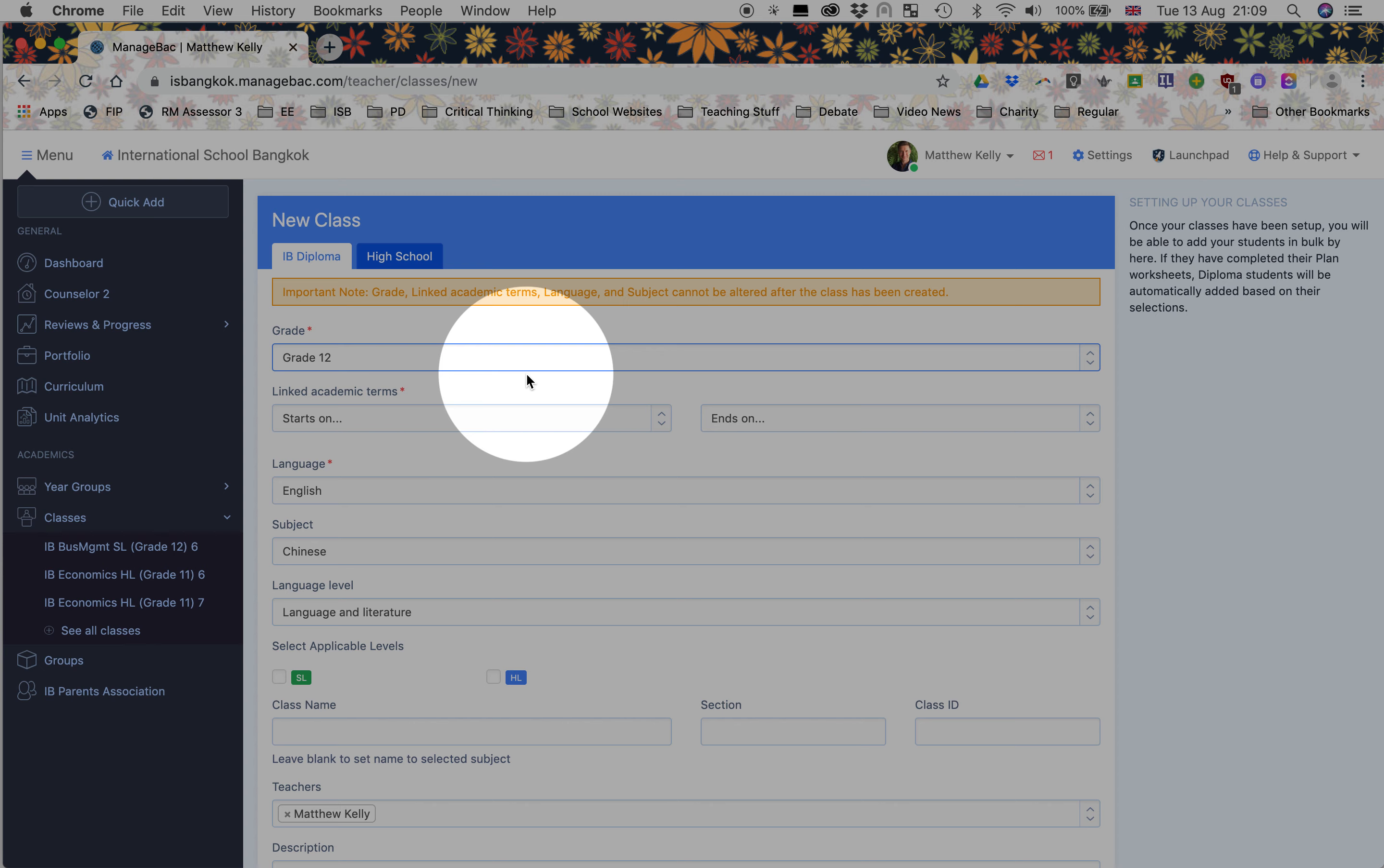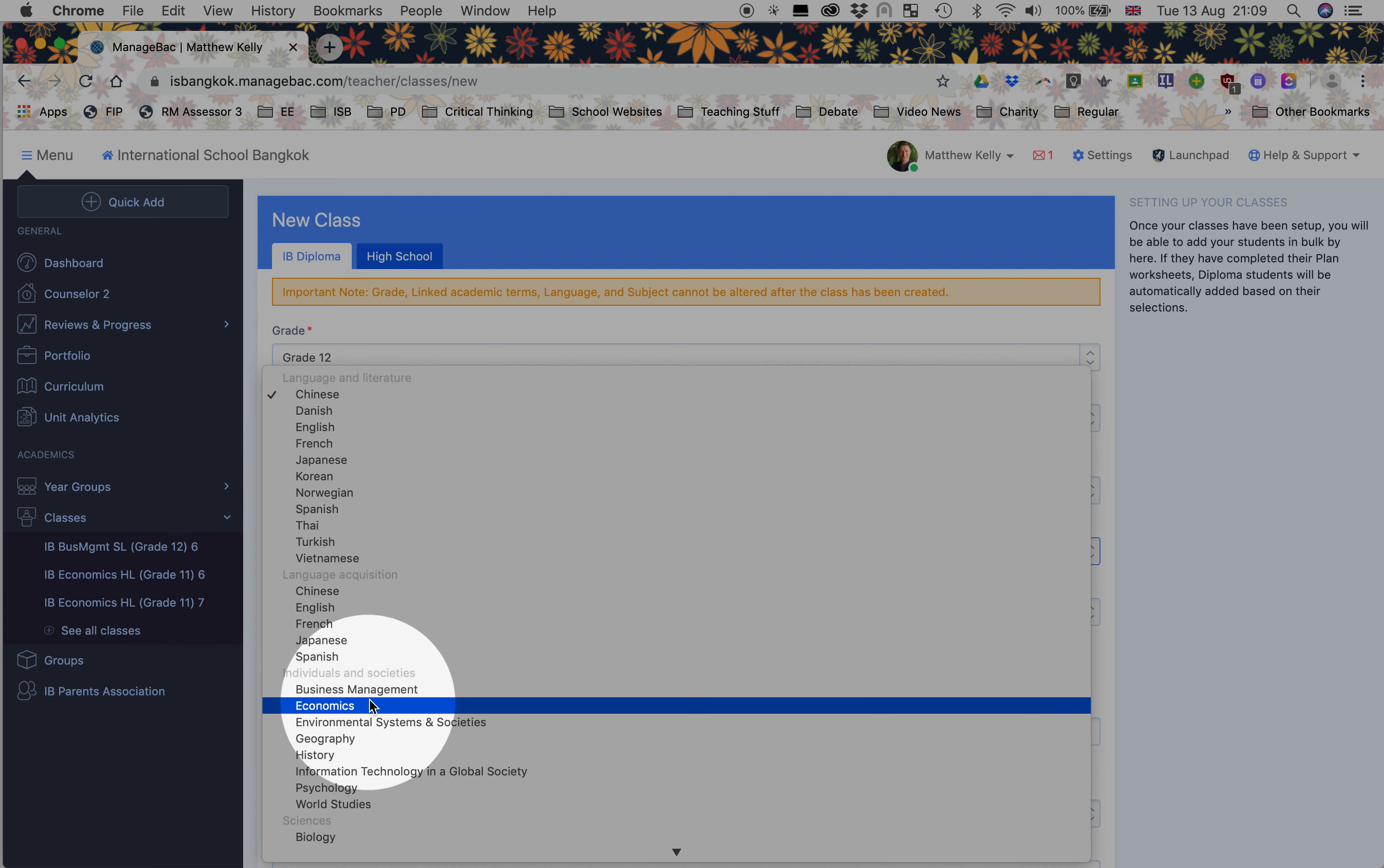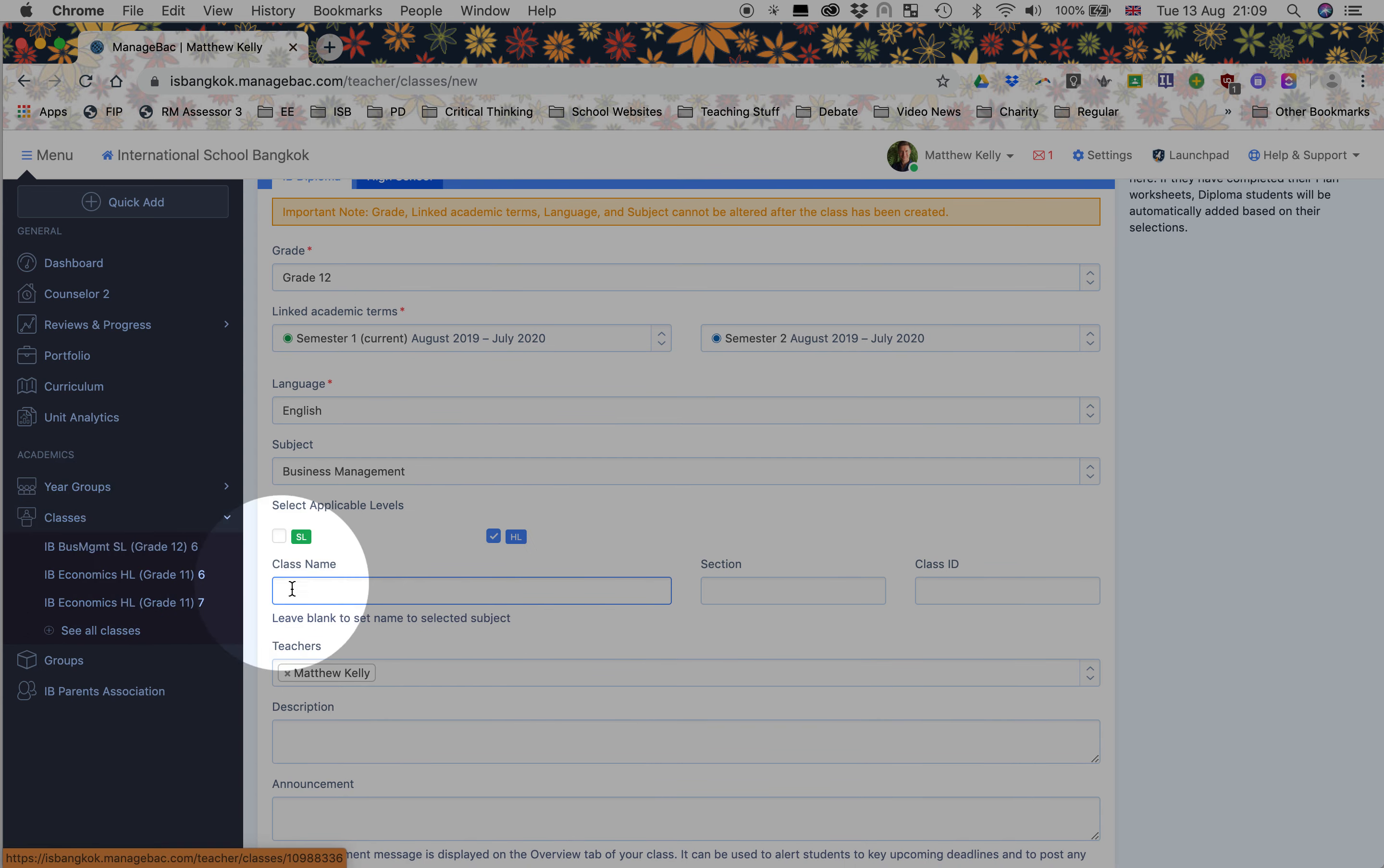Mine's a grade 12 class. I'm going to start it this semester, end it next semester. I teach in English, but I'm going to show you the example of business management. I'm going to show you my higher level class, and I'm going to keep the same naming style as my others, so it's consistent.